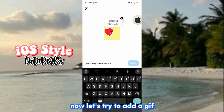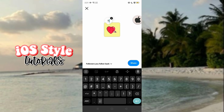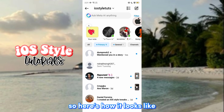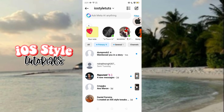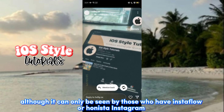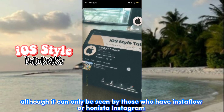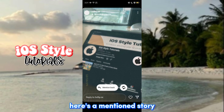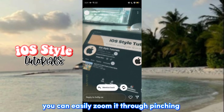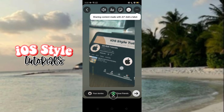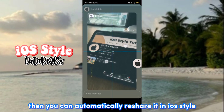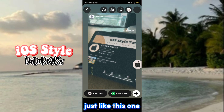Let's try to add a GIF — here's how it looks. Although it can only be seen by those who have Instaflo or Honistic Instagram. Here's a mentioned story. You can easily zoom it through pinching. Then you can automatically reshare it in iOS style, just like this one.